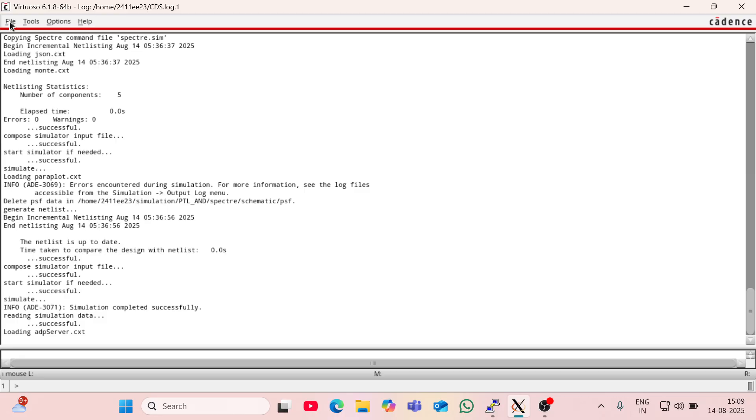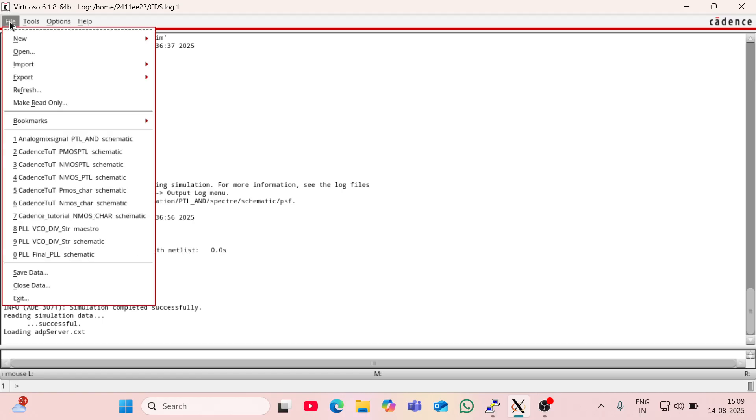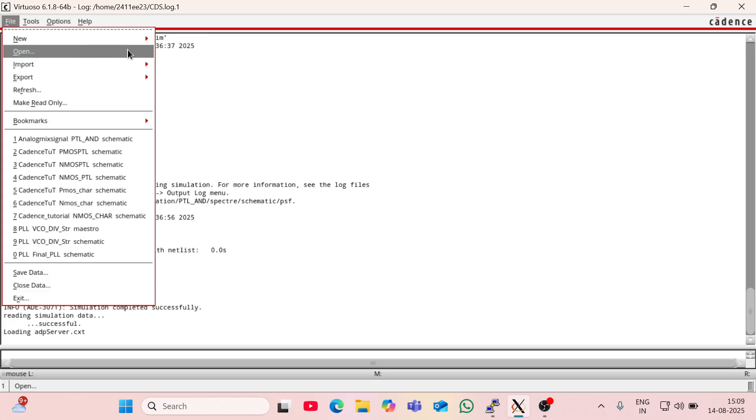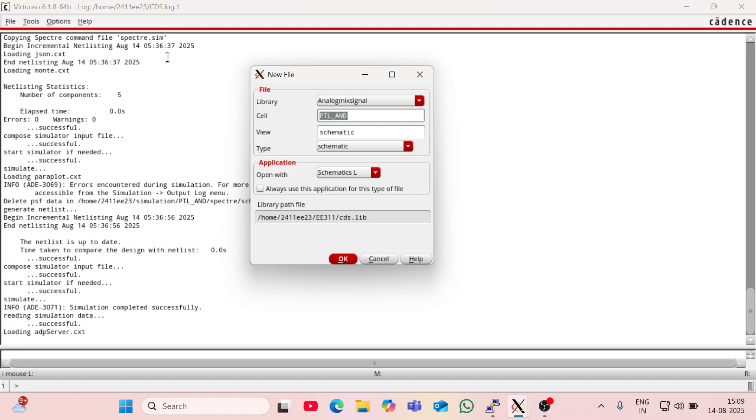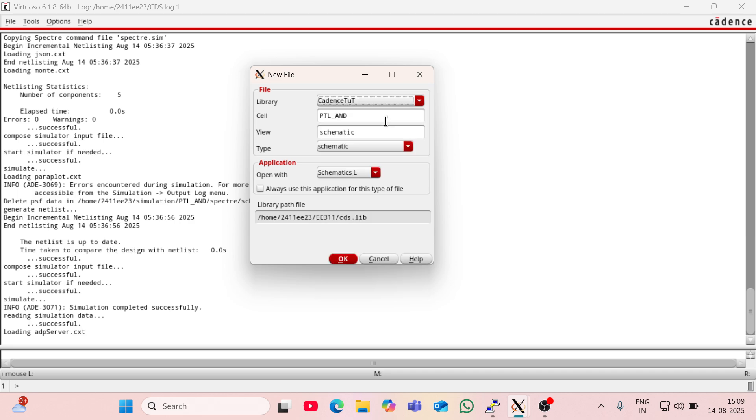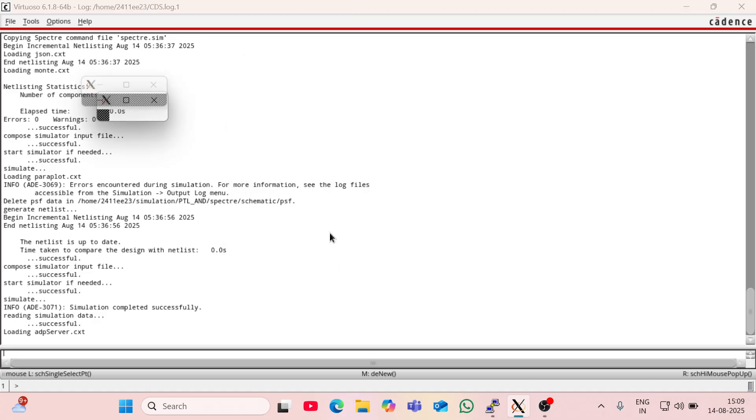So for making the schematic of AND gate using pass-transistor logic NMOS, go to File, then New. I am going to create a cell view of PTL AND pass-transistor logic AND gate in Cadence Tutorial Library.